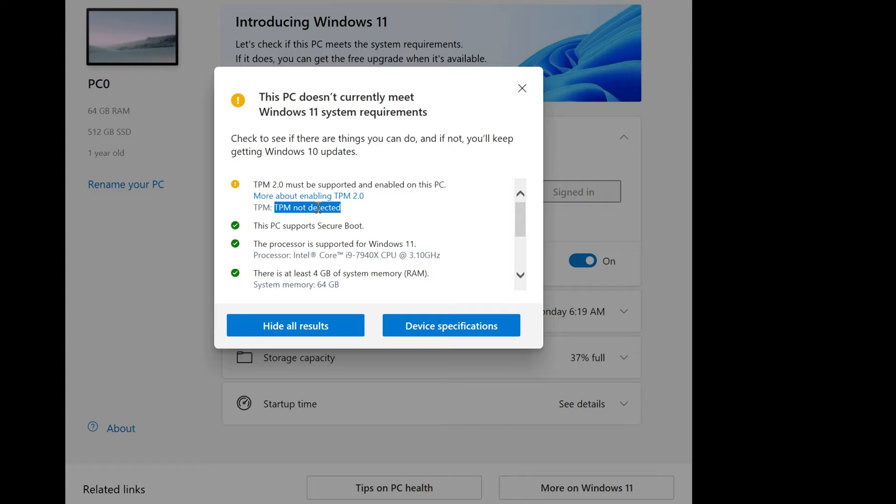That doesn't necessarily mean your computer does not have TPM 2.0. If you've built your system or purchased a new computer at a retail location in the last three to four years, you should have this option available. Understand that most boards are shipping with this option disabled.